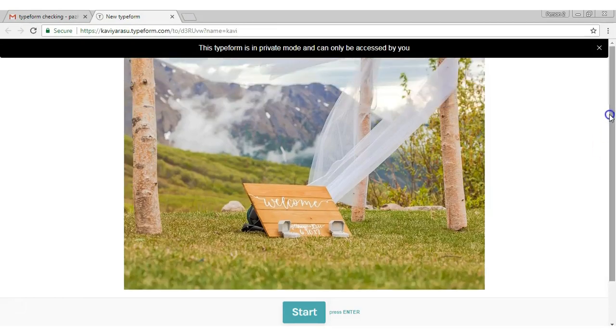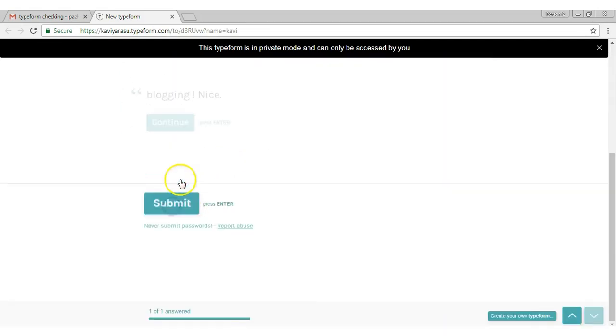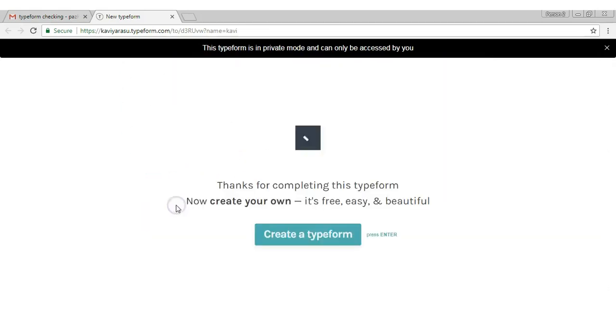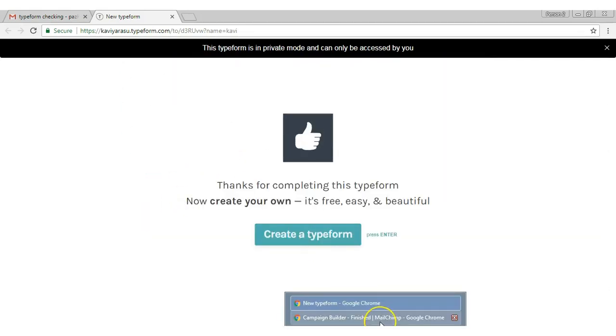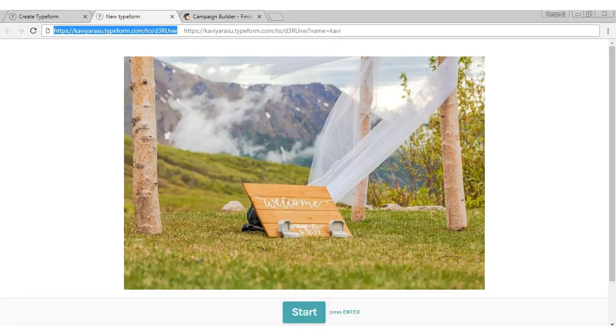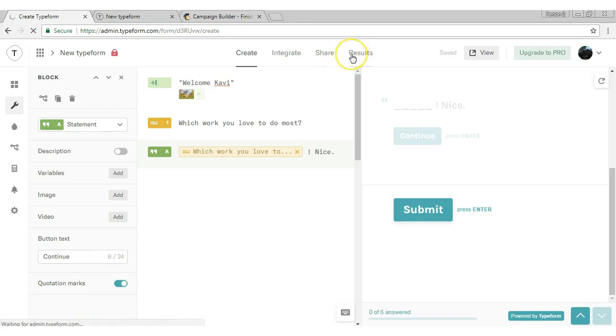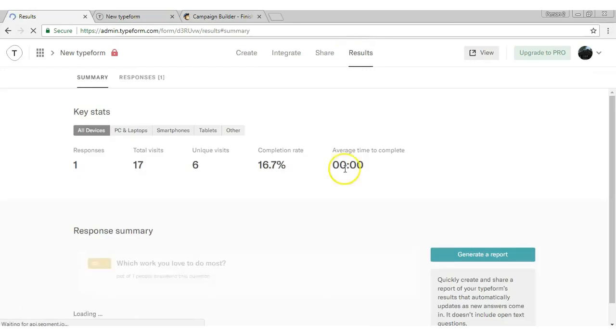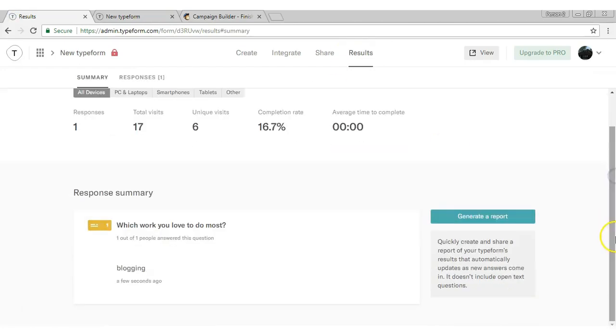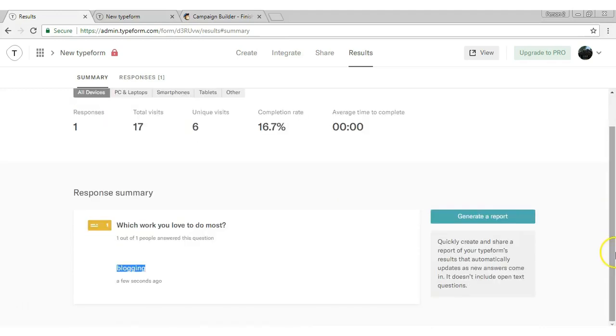Now you can fill in the information. We are going to see the responses. Click the 'Results' button, and you can see the responses.